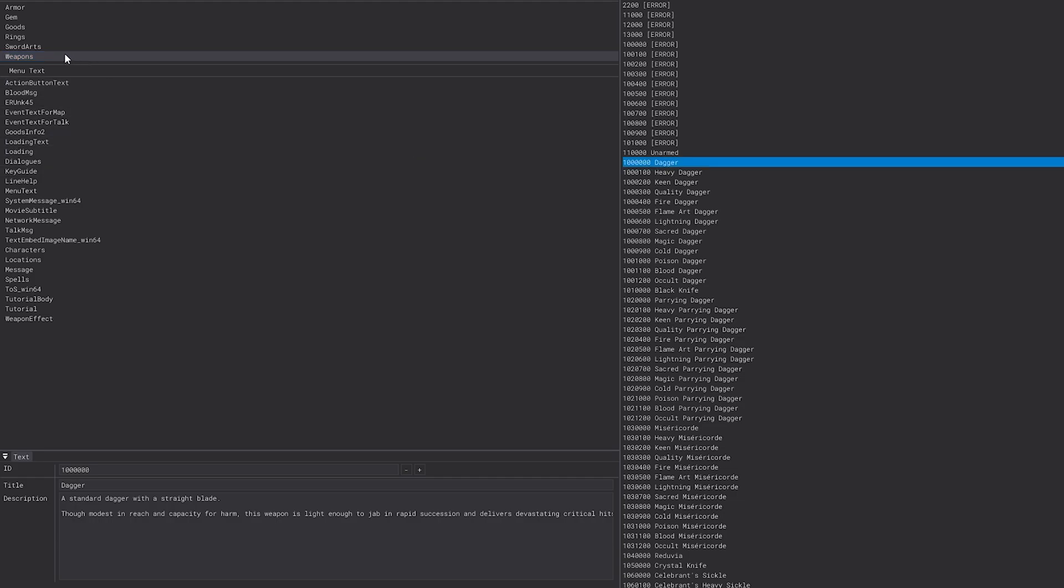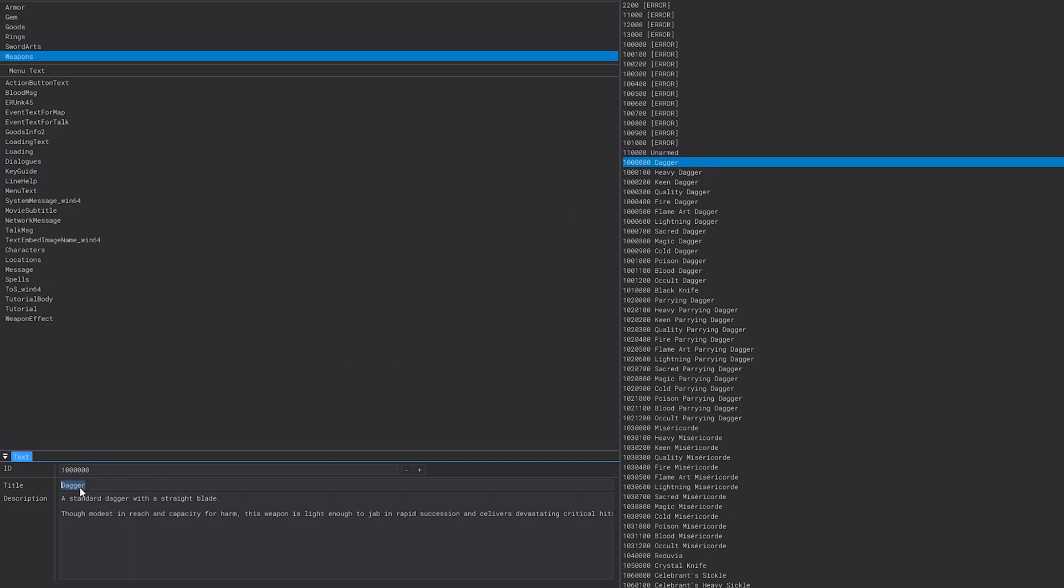Click Weapons, come over here, and find whatever you want to change. So for dagger, bottom left here, it'll populate the title for the item and the description for it as well.